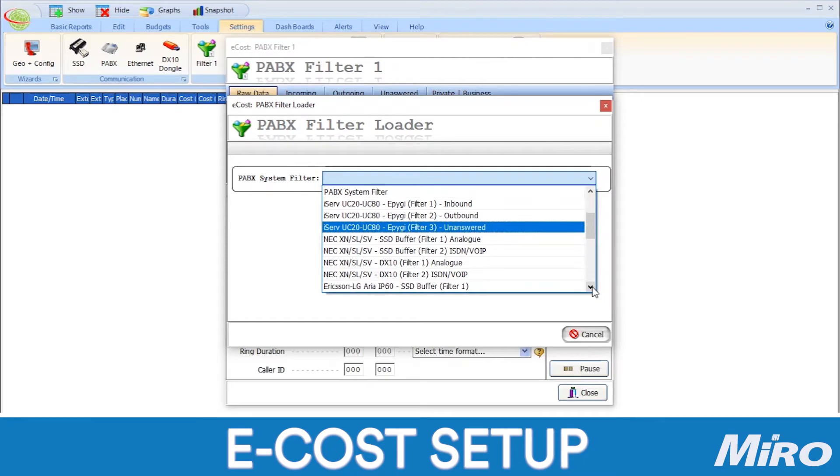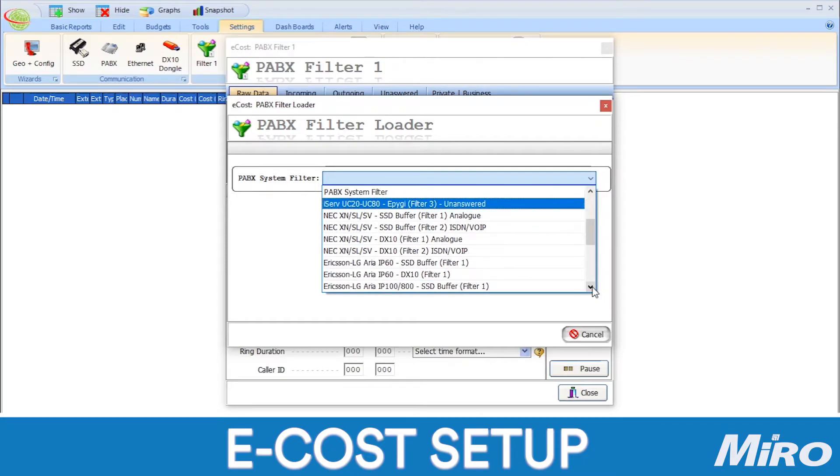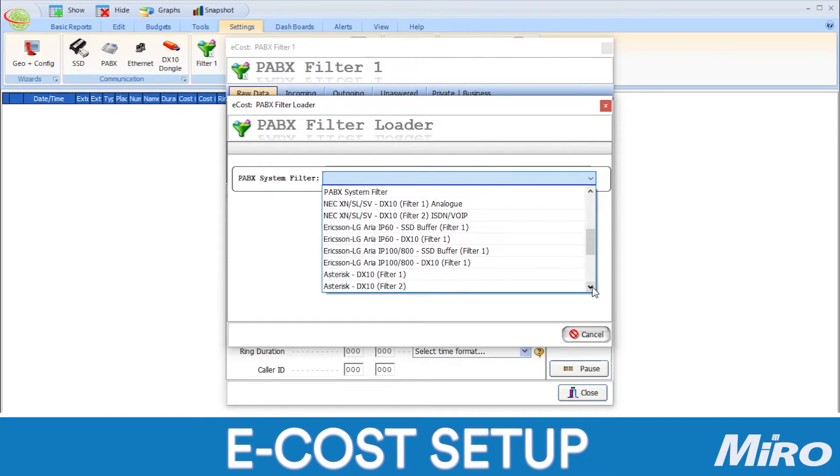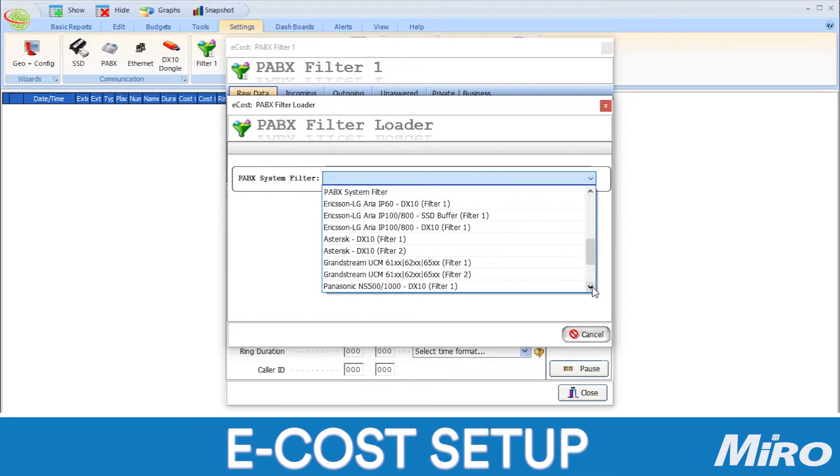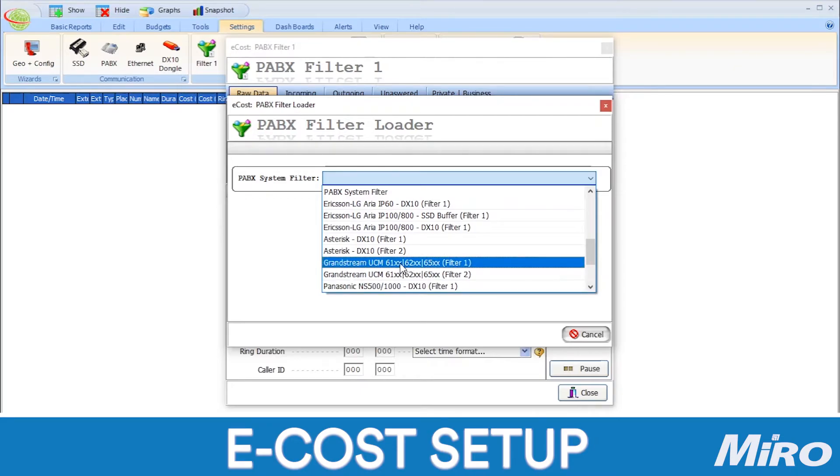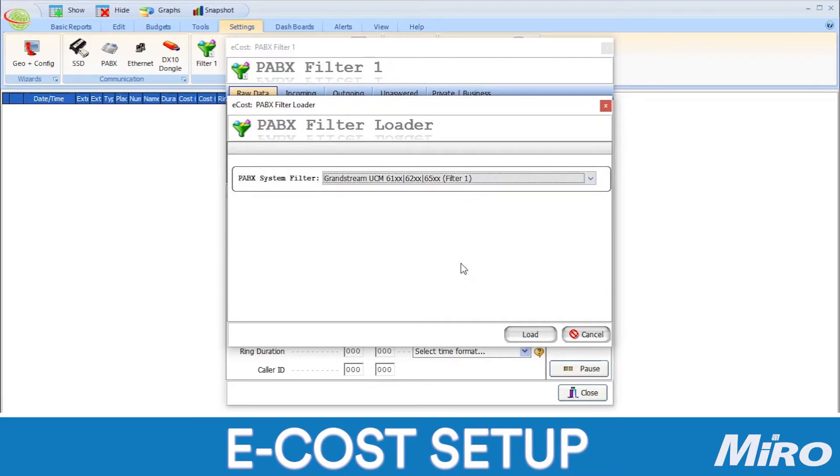In our case, we are using a Grandstream UCM series PBX. We will select the Grandstream UCM filter 1. Once selected, click on load and then confirm to load the filter.